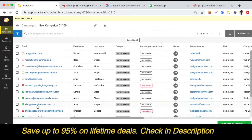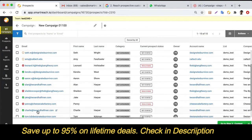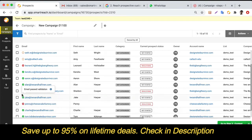By default, SmartReach validates your email addresses and will only send campaign emails to valid addresses. If there is an invalid email address, SmartReach will never send an email to that particular prospect.